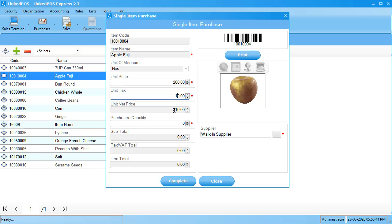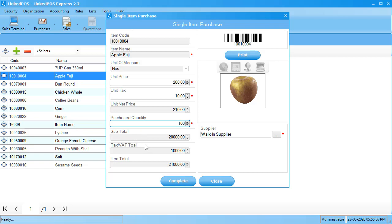In the next field, enter the total quantity you purchased. Linked POS will automatically calculate the total cost of these items. This is shown in the subtotal. Linked POS also automatically calculates the total tax incurred, and this is shown in the VAT total section.